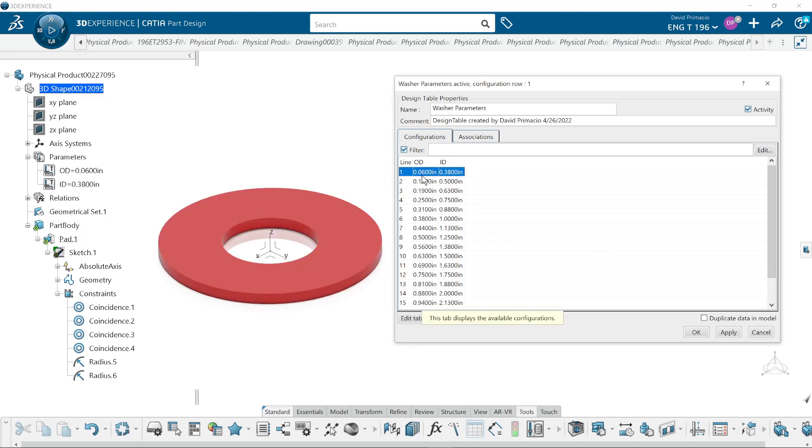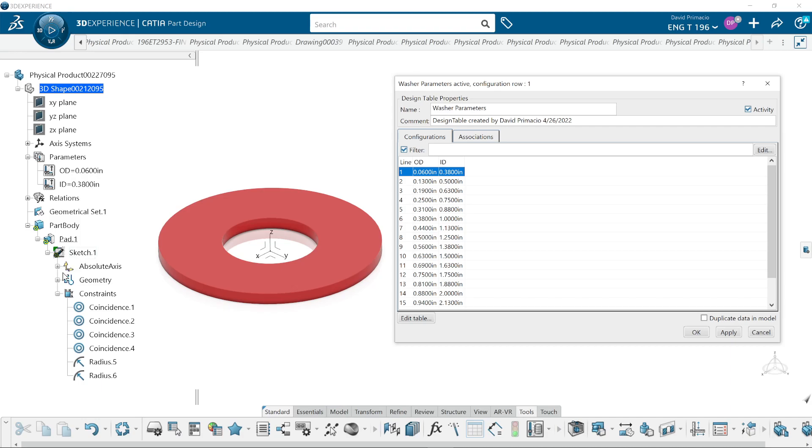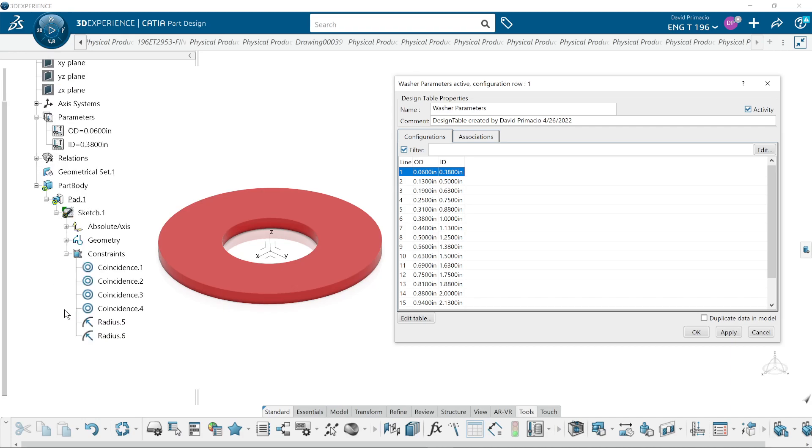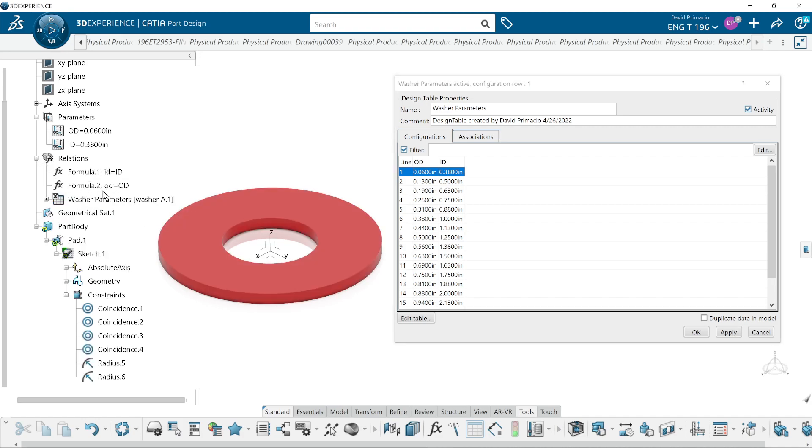These parameters here I've already linked to my sketch parameters. So I have these two radiuses named OD and ID. When you open up the relationship, ID equals ID, OD equals OD.